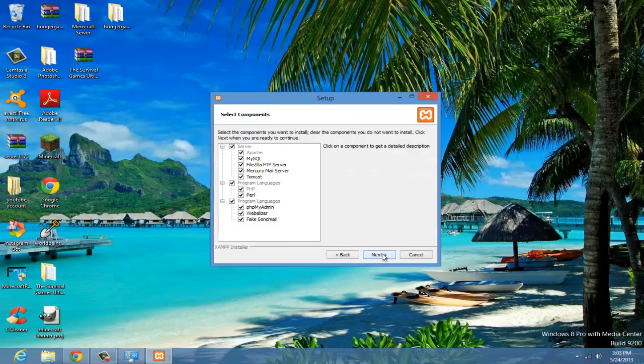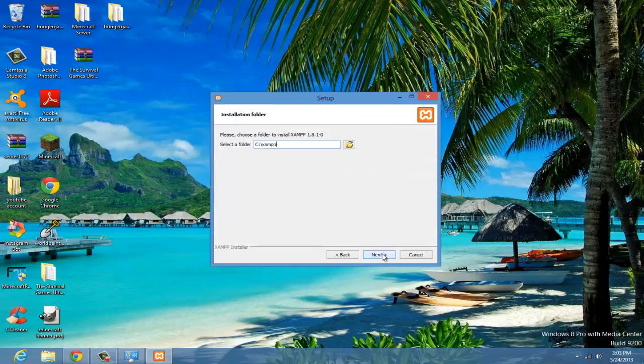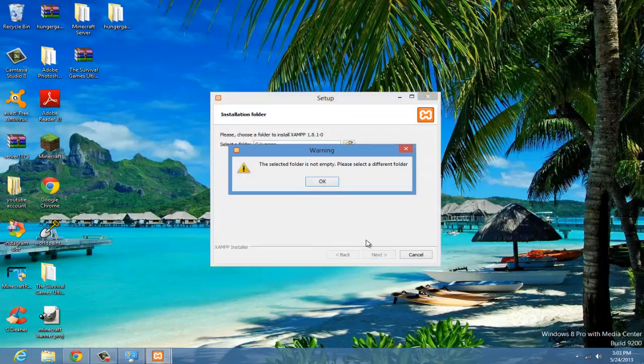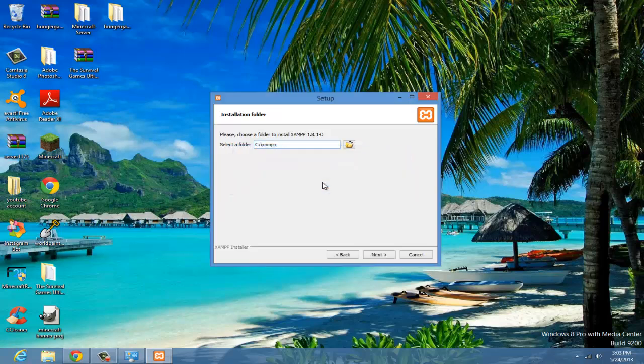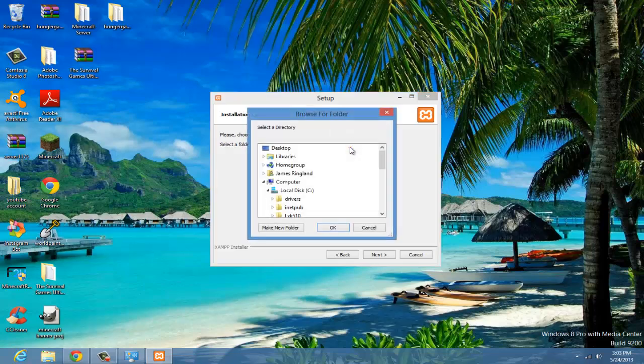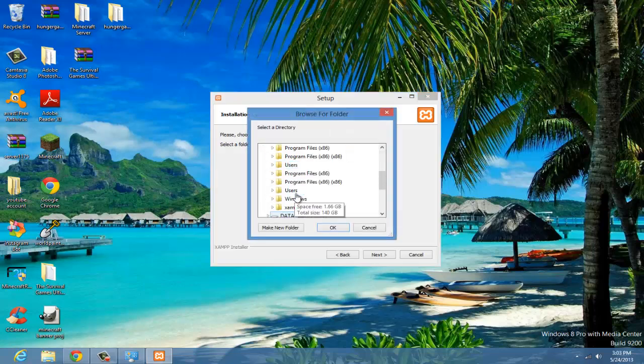It says just hit next, next. The selected folder is not empty, please select a different folder. If that happens, yeah, because I installed it before.